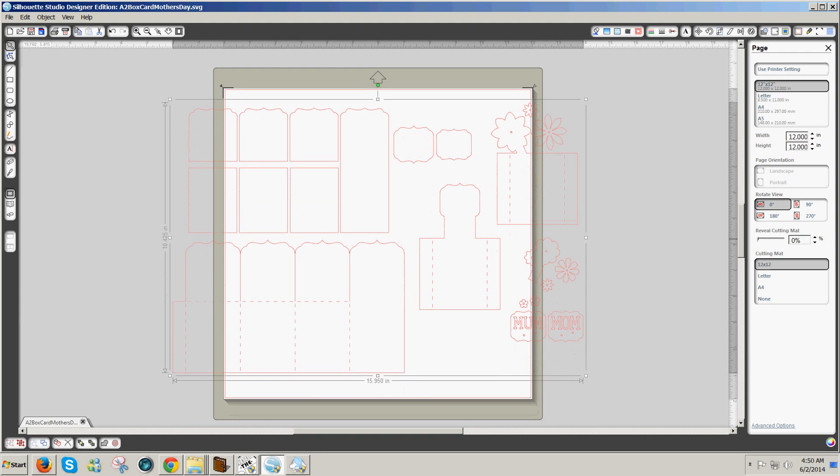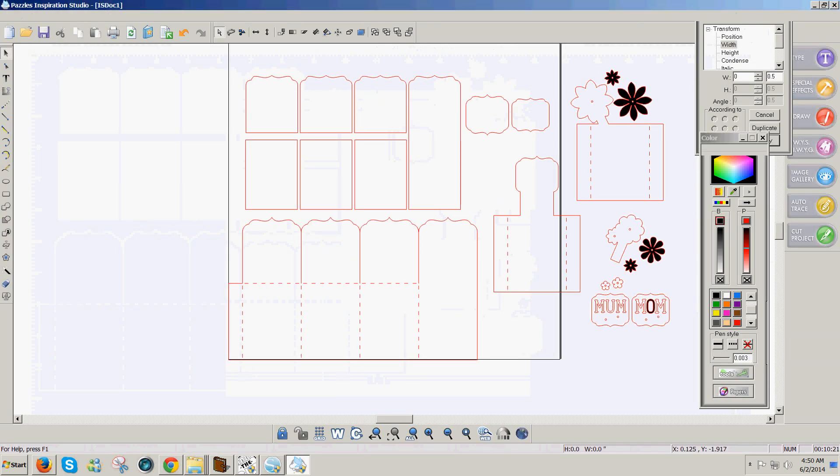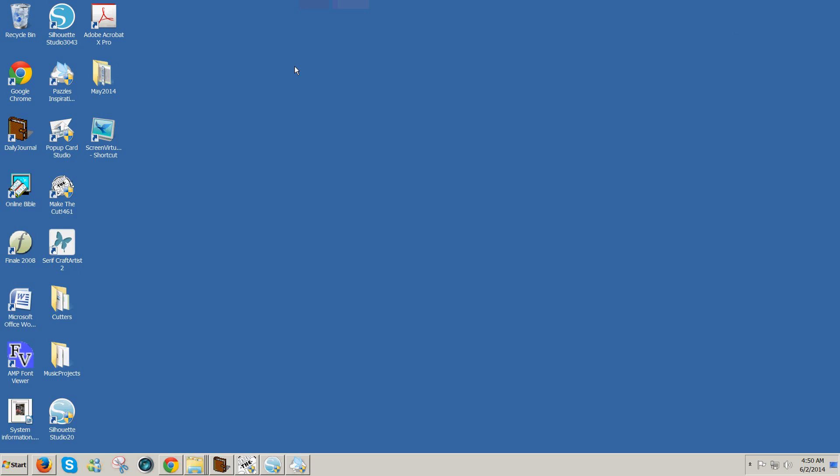I have on my computer both Silhouette 3.043 and I have Silhouette 2.0. If I'm going to save as SVG, I have to make sure that I'm using 2.0 or 1.9 in order to save as SVG. So I hope this has answered some of your questions about how do you use your Studio files with other cutters. Thanks for watching.